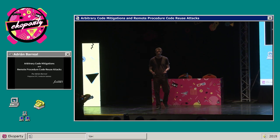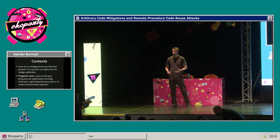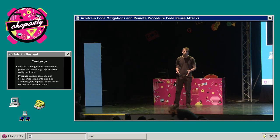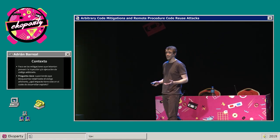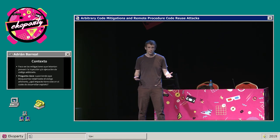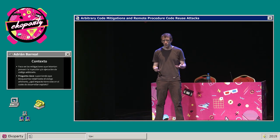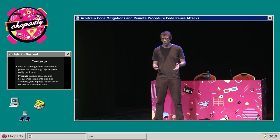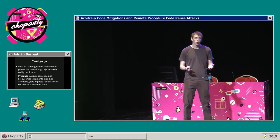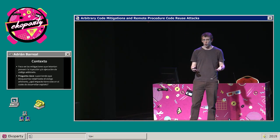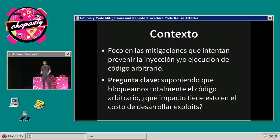Antes de entrar en los detalles, permítame ponernos un poco en contexto. La charla gira alrededor de los ataques de corrupción de memoria, pero más concretamente se enfoca en un conjunto de mitigaciones que buscan bloquear de alguna forma la inyección y ejecución de código arbitrario.